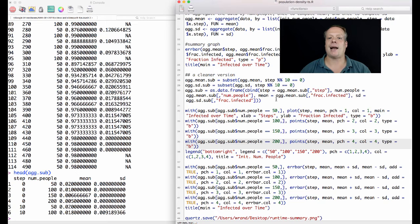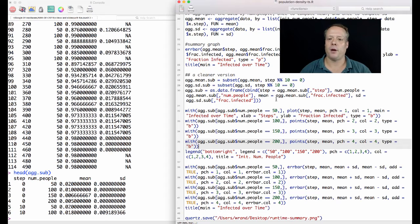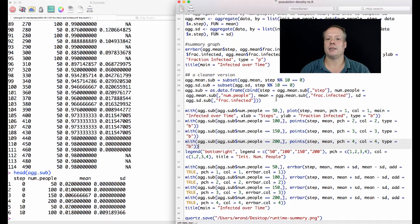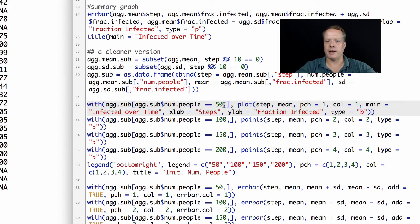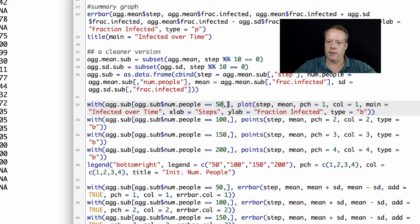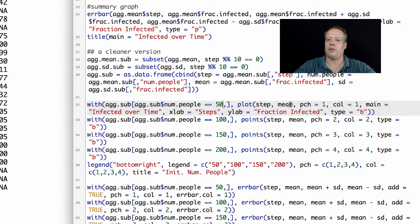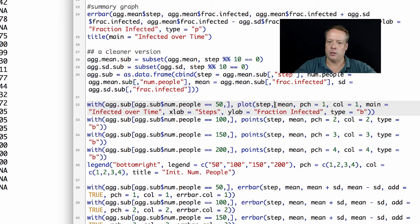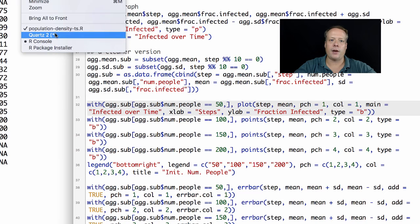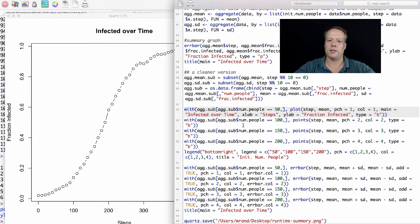Now that we have exactly the data we want in the table, instead of trying to plot all the data at once, I'm actually going to build up the plot over time. The first thing I'm going to do is plot just the data that has 50 initial people in it. I'm going to say with the ag.sub data that we just created, when the ag.sub number of people is equal to 50, then plot the step versus the mean value of that data set with the black color, and there's your labels.